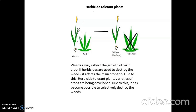Then we have herbicide-tolerant plants. Weeds always affect the growth of the main crop. If herbicides are used to destroy the weeds, they also affect the main crops. Due to this, herbicide-tolerant varieties of crops have been developed, making it possible to selectively destroy the weeds. The GM crop itself has some genes that will destroy the weeds — it may have a strong smell or certain properties which will not affect humans but will kill the weeds.